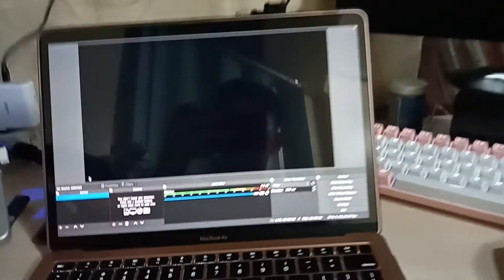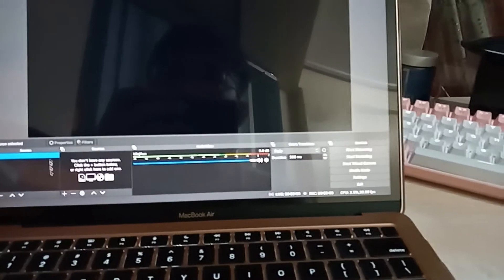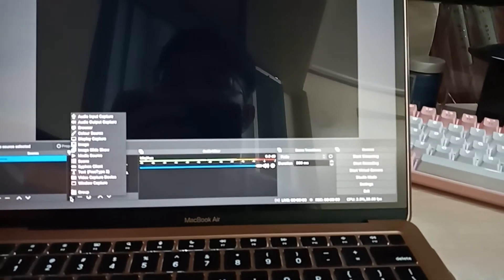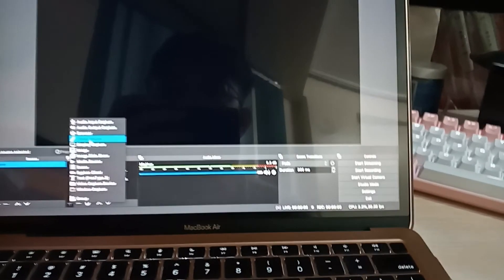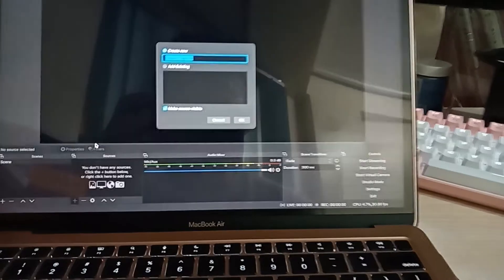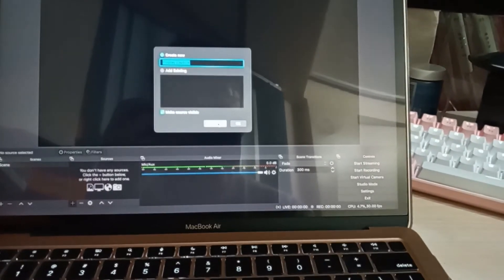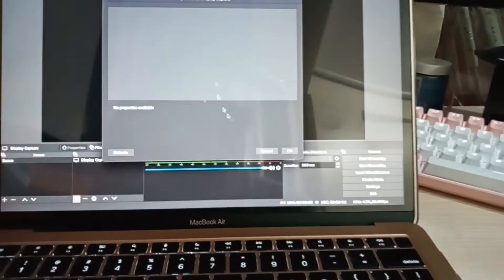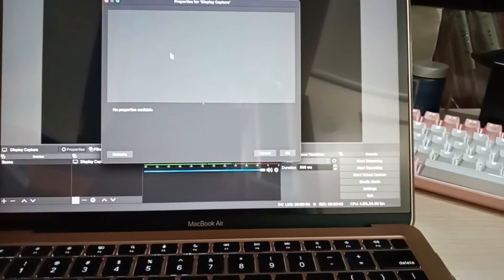Then you can already add the layers and the things that you needed. So let's add some display capture.